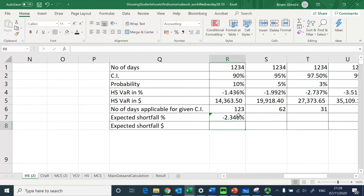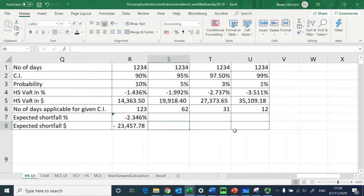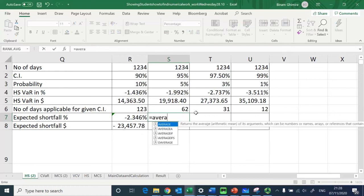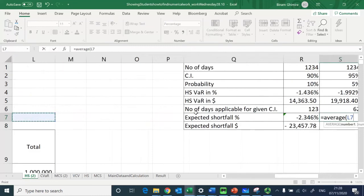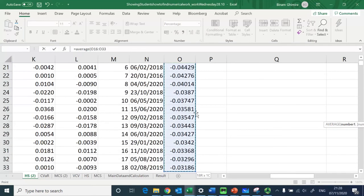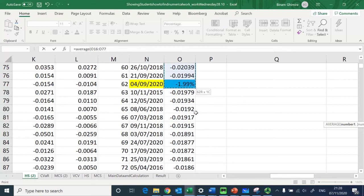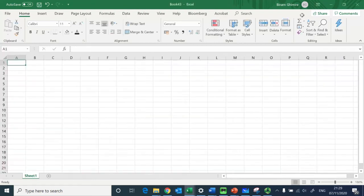If the investment amount is one million, the Expected Shortfall in pound terms is £23,457.78. For the 95 percent confidence interval, the AVERAGE function takes only the worst 62 losses — I open the bracket, go to the loss data organized smallest first, and stop at the 62nd value, then close the bracket.